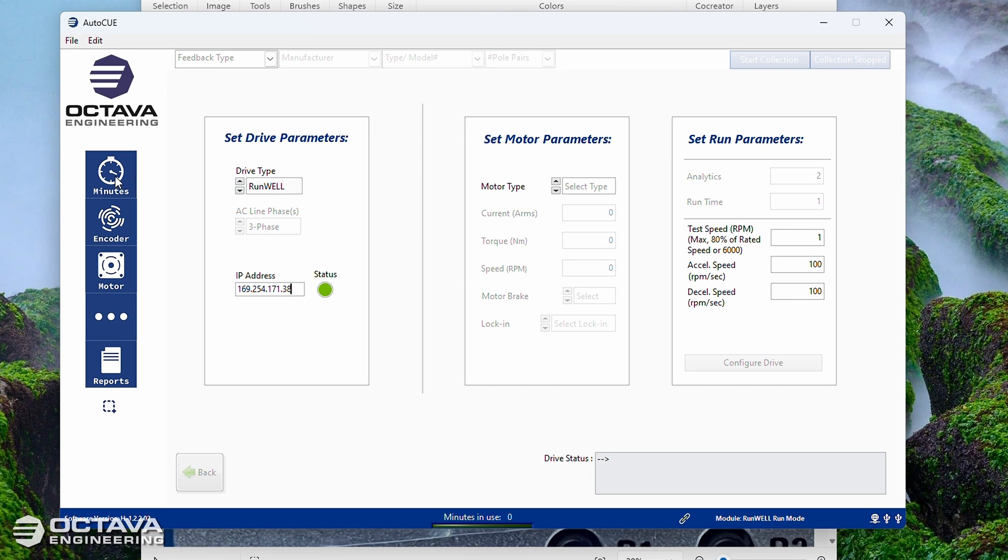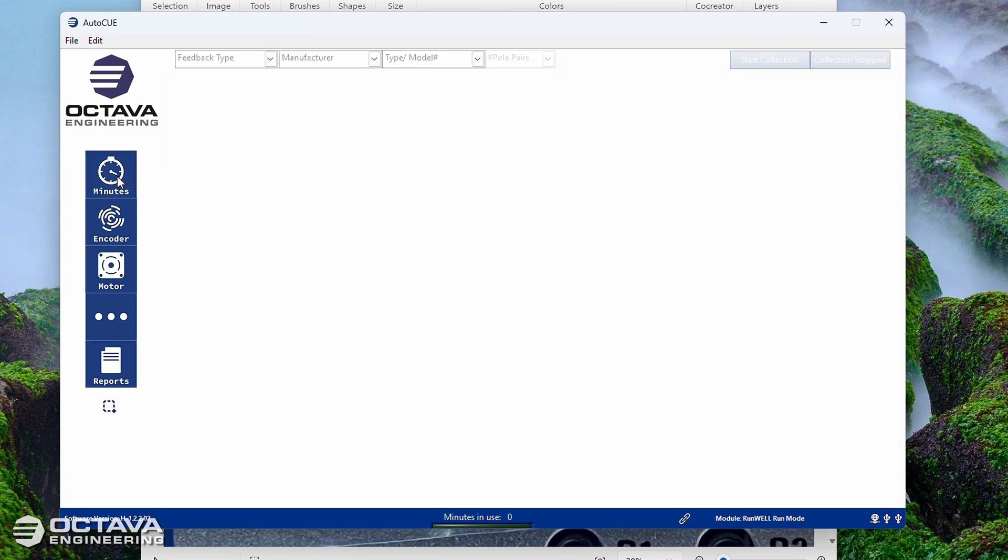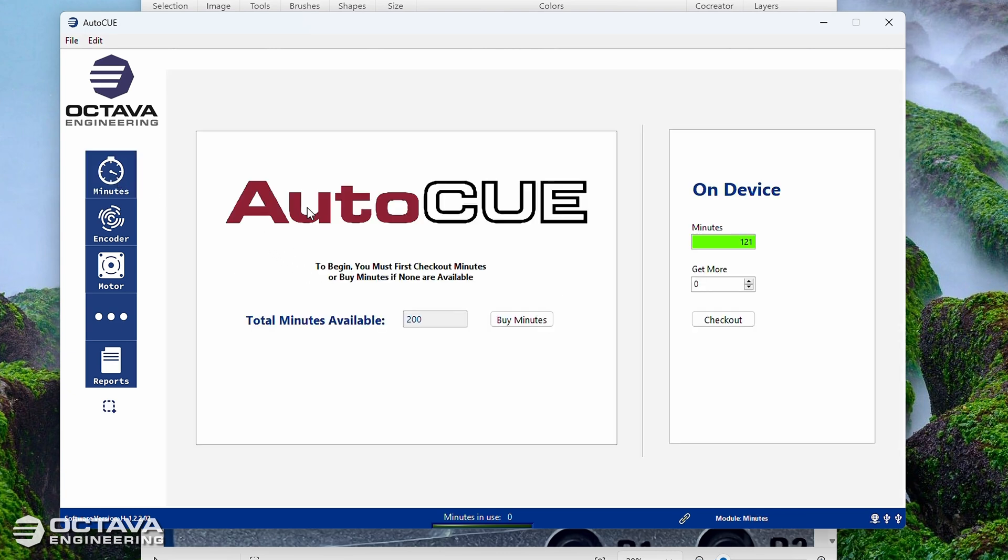So that is the first time setup. Again, if you have any questions whatsoever or run into any problems, please do not hesitate to reach out to us to support@octavaengineering.com. And that's it, happy testing.